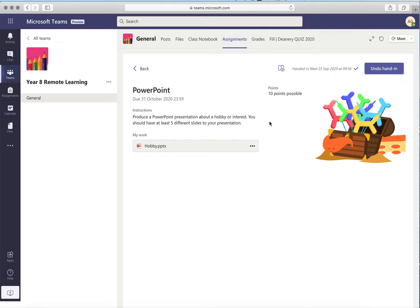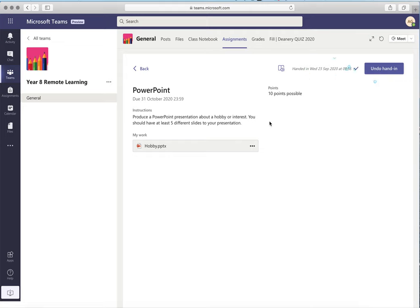Then we can click hand in and there is your work submitted. This work is worth 10 points available to you and your teacher will receive a notification once that piece of work has been submitted and it can be marked and checked.